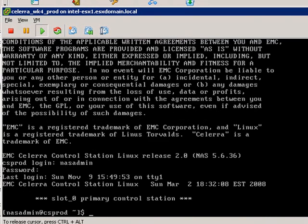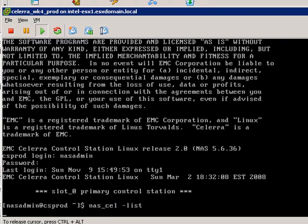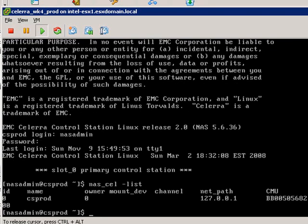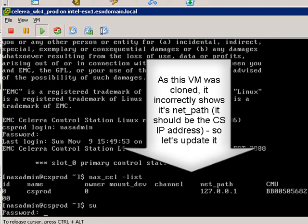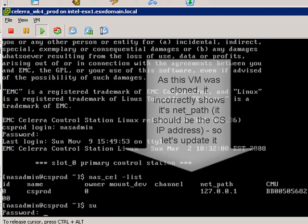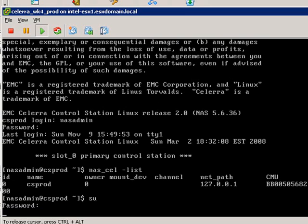So here you can see that this Celera knows about CS prod and it's got the wrong net path. The CMU is basically the database entry for the Celera.